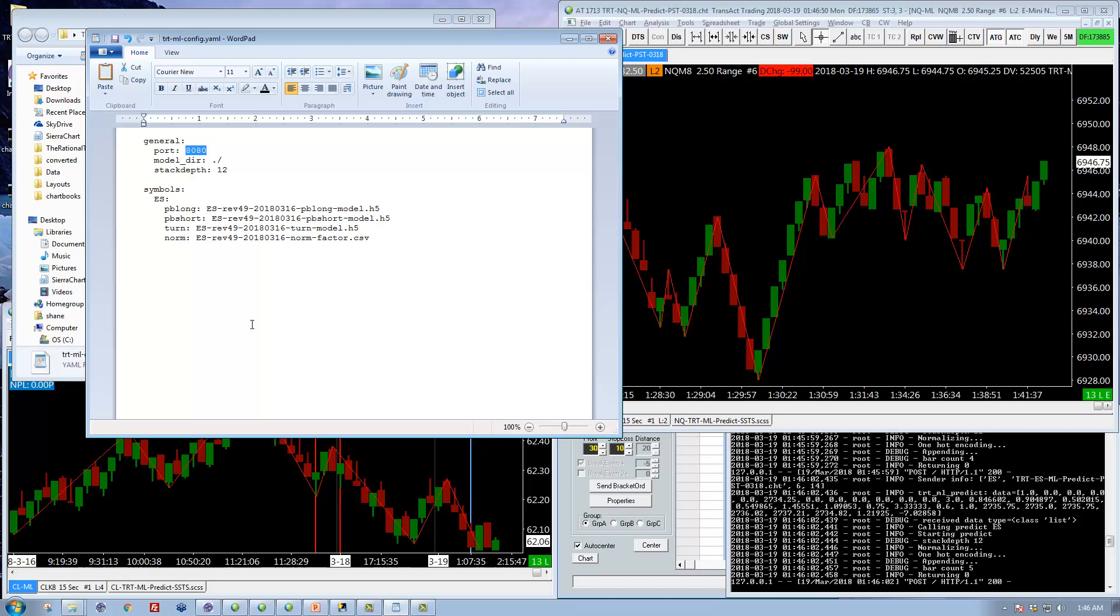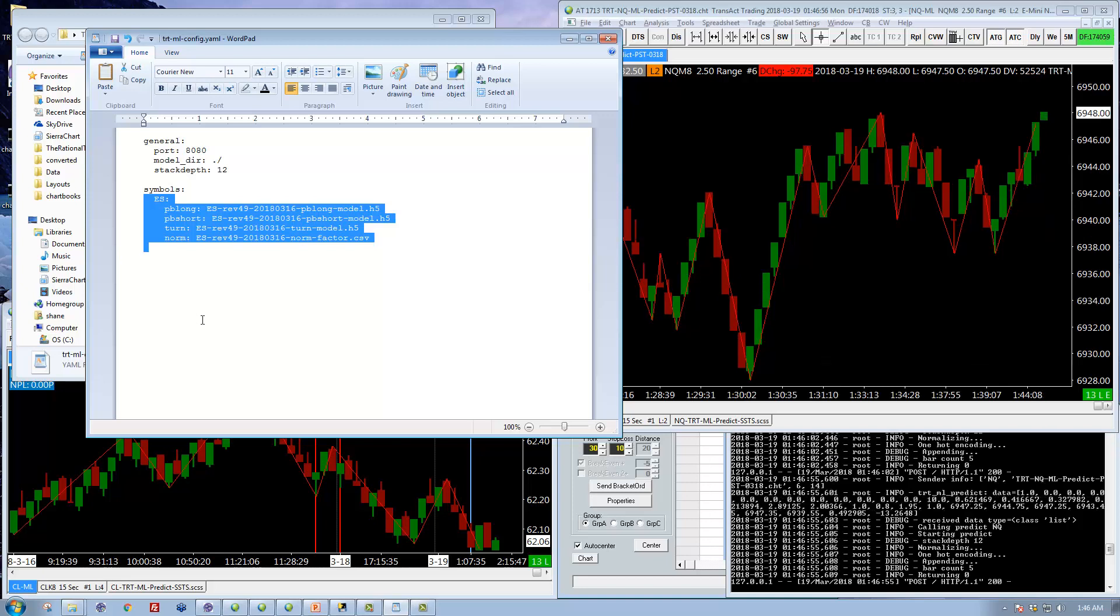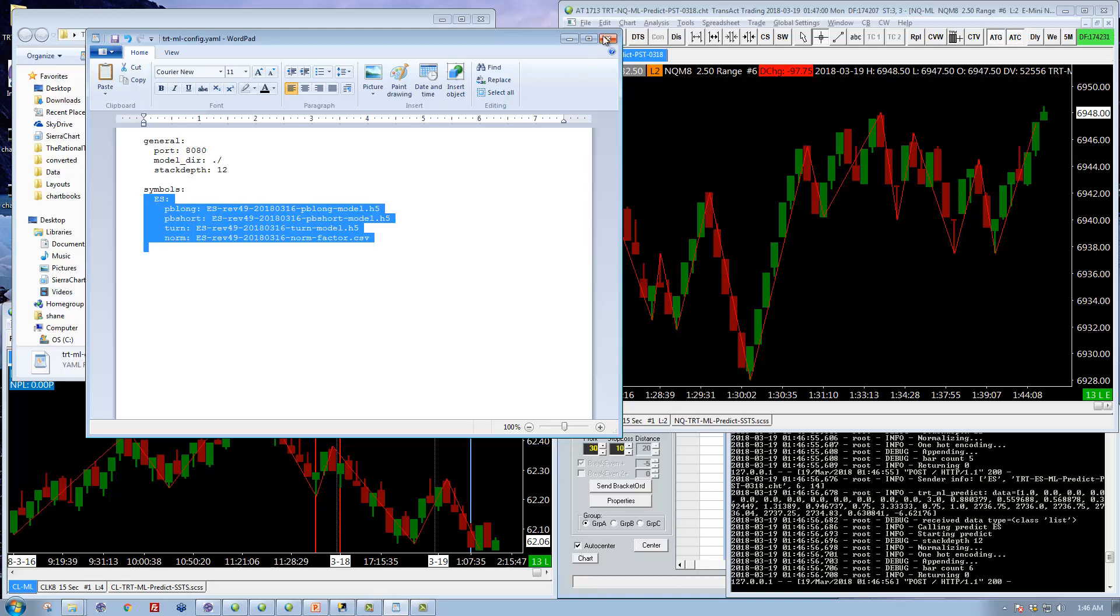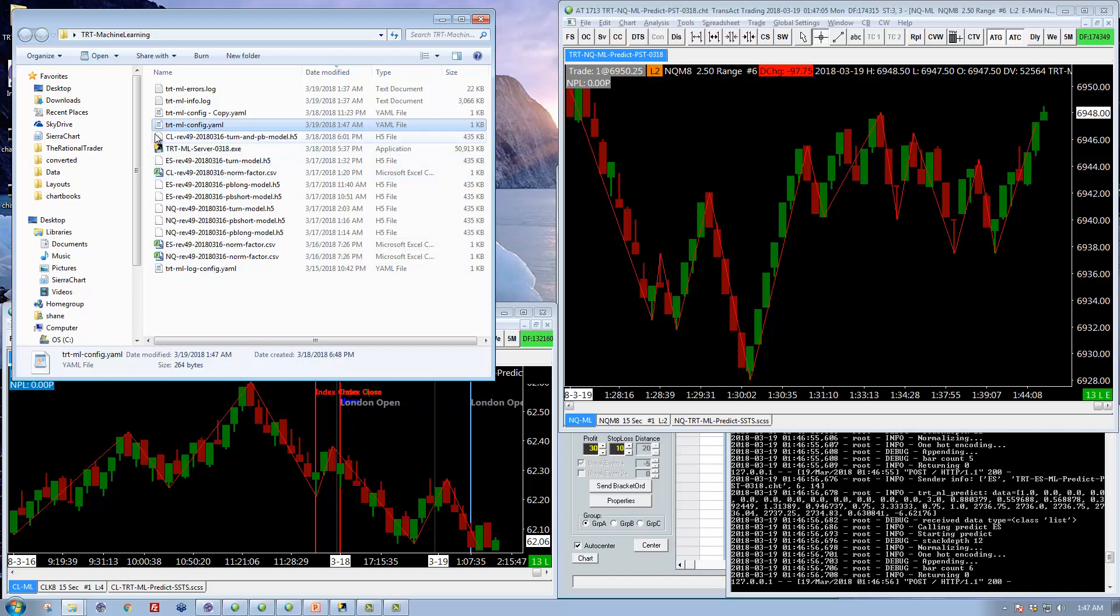Again, the vast majority of people are just going to be eliminating loading of models that they are not using. And when you do that you just save it and close it and you're done. Now start up your server. And in this case only the ES would load now because of the changes I just made.